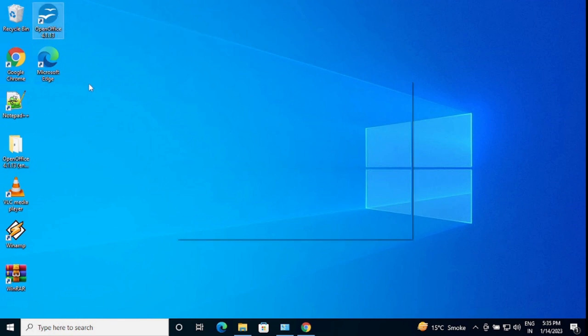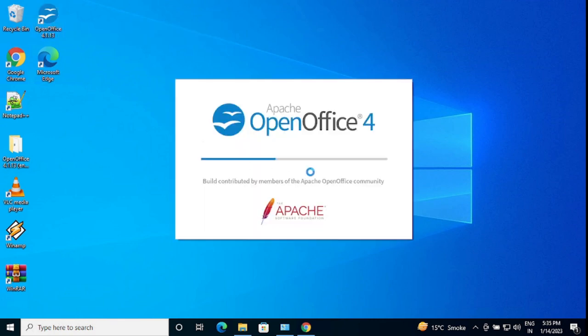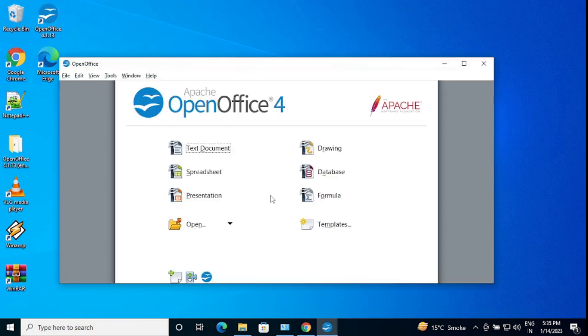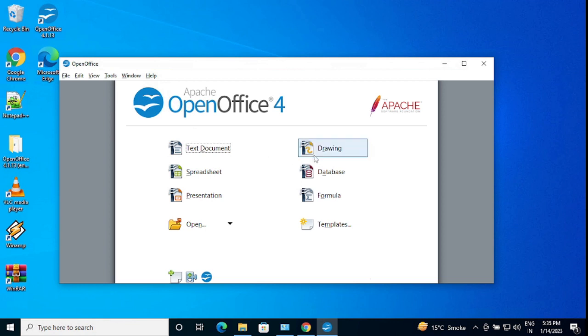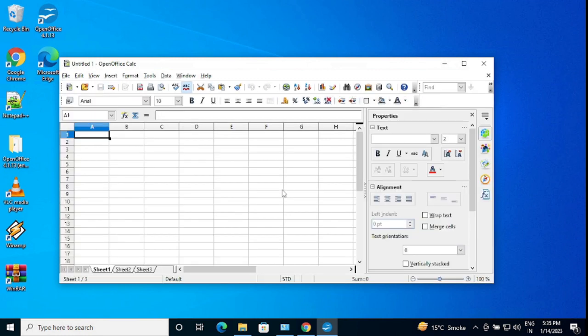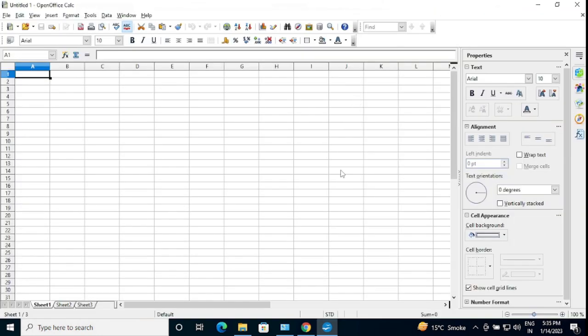I got the desktop shortcut. I'm going to click it and let's start. Built and contributed by the Apache OpenOffice community. Let's wait and see what we see. You can see here text document, drawing, database, formula, templates, and open folder, presentation, spreadsheet. I'm going to click spreadsheet and let's see how many features we can get here.